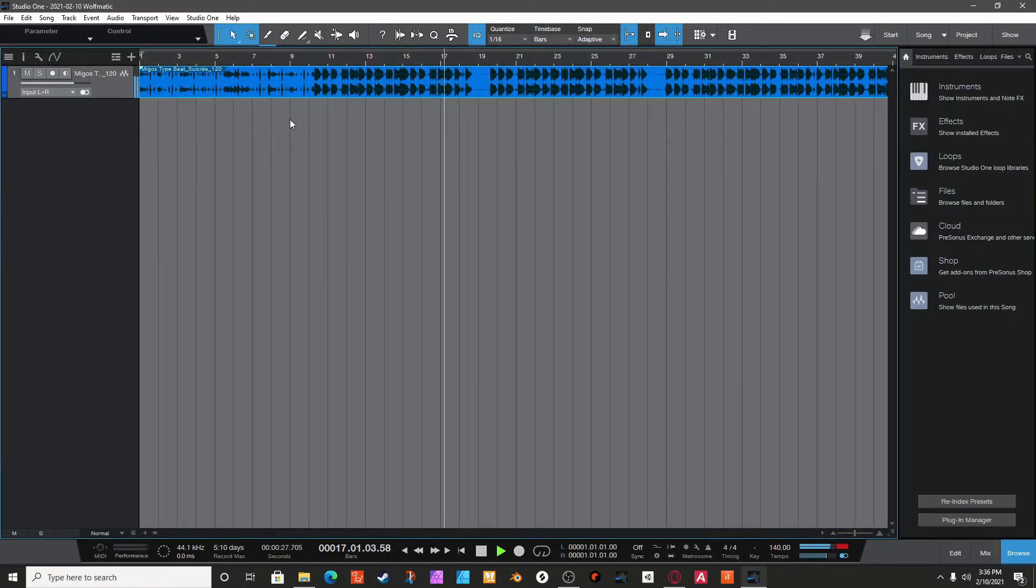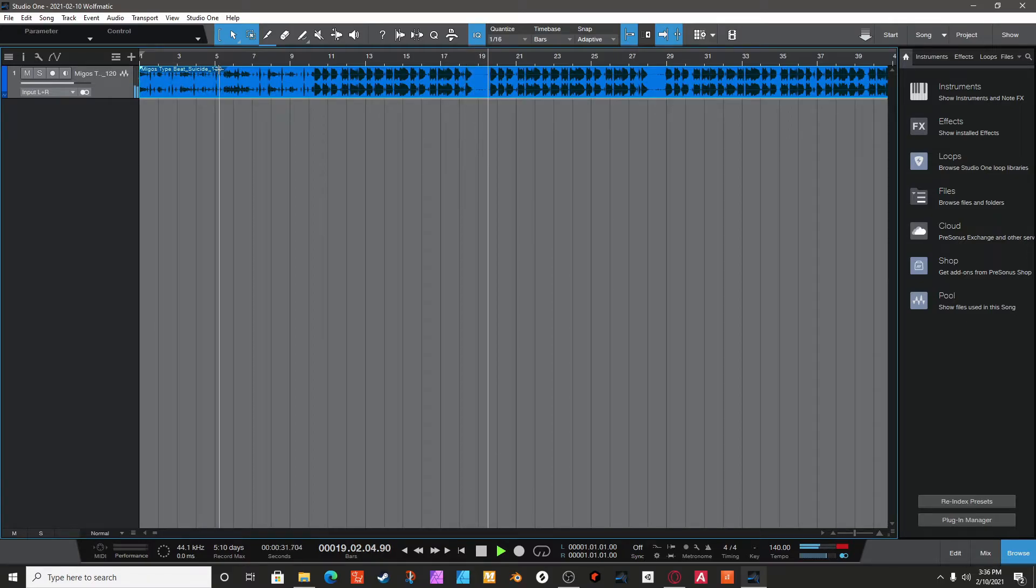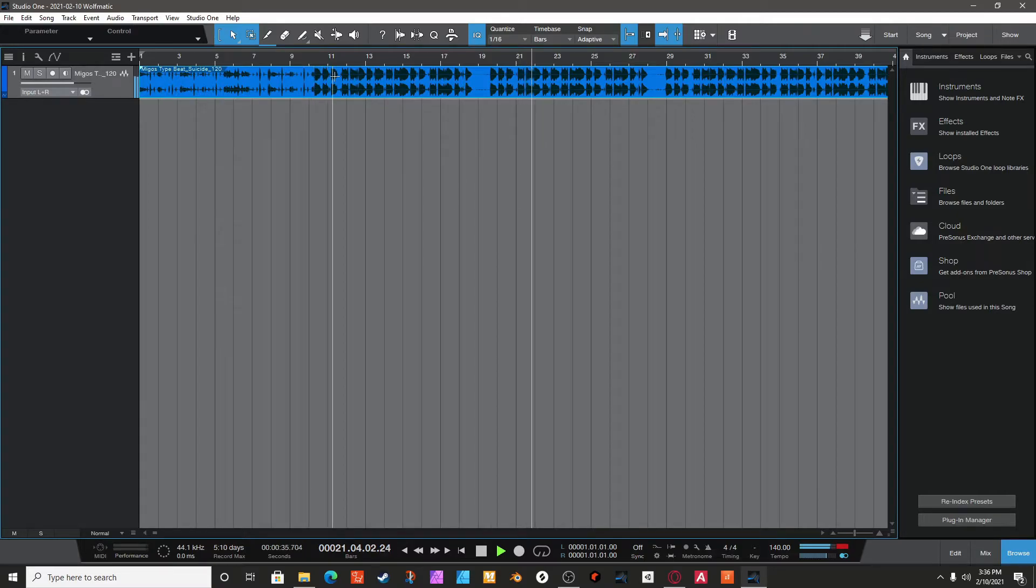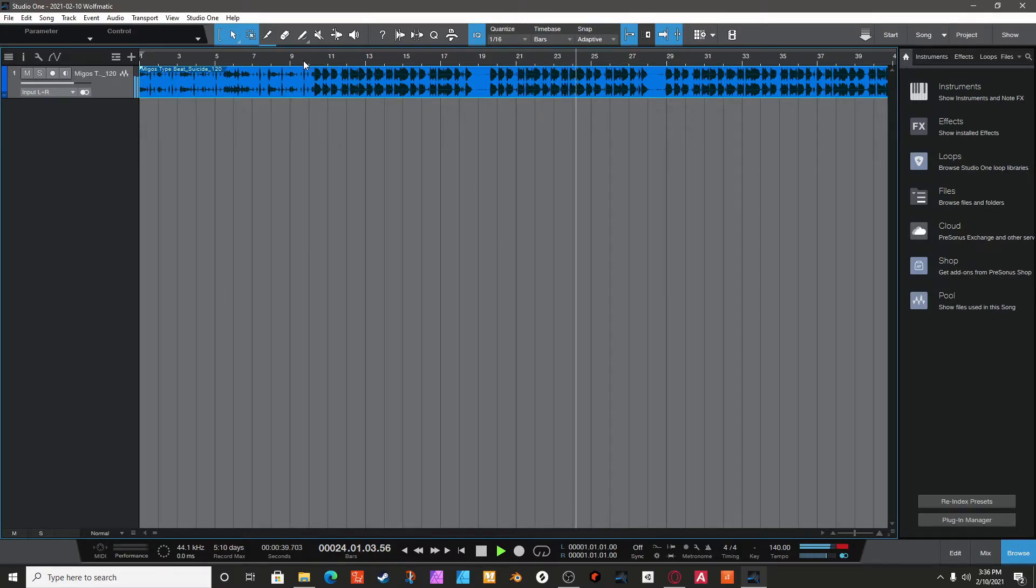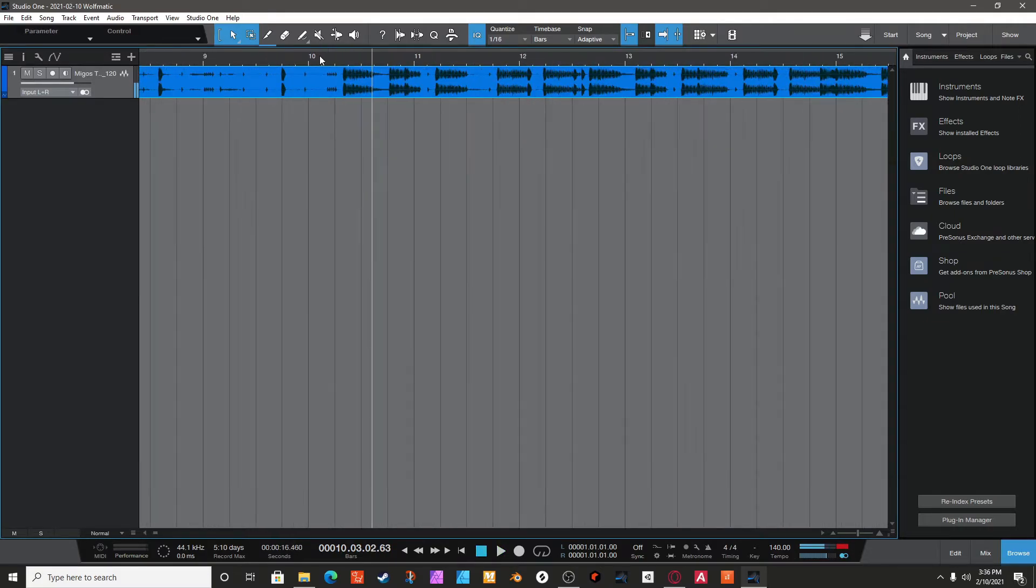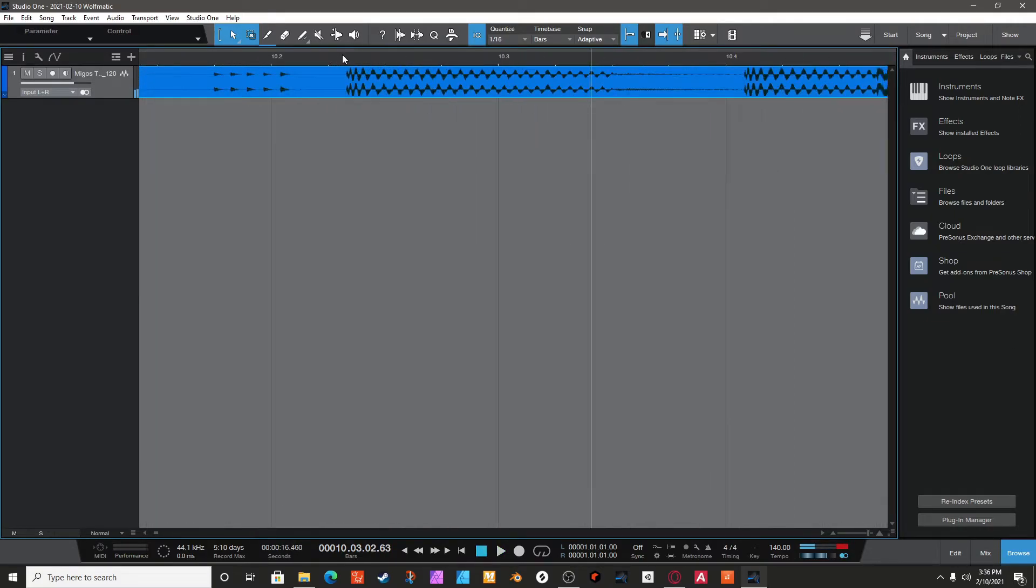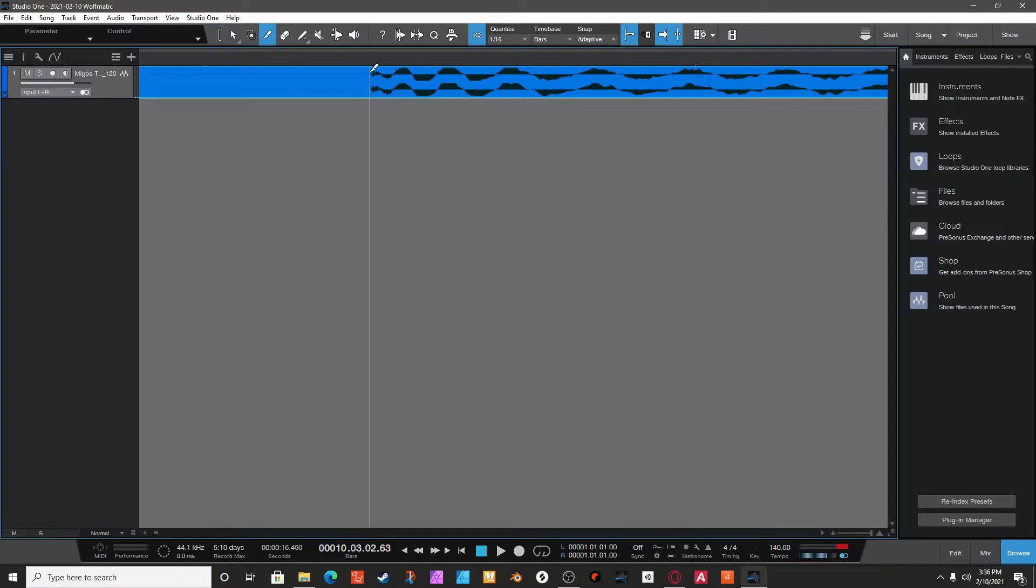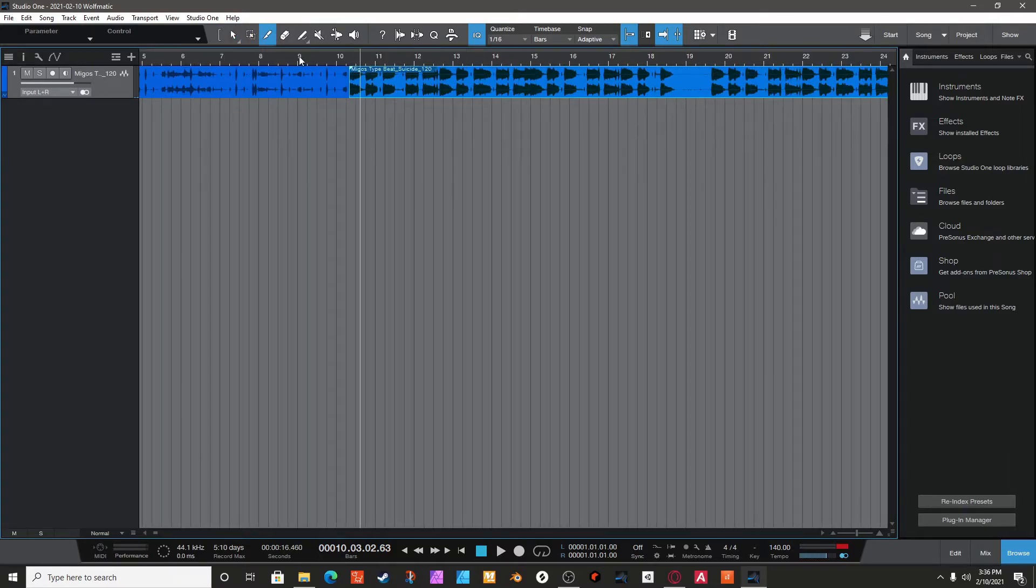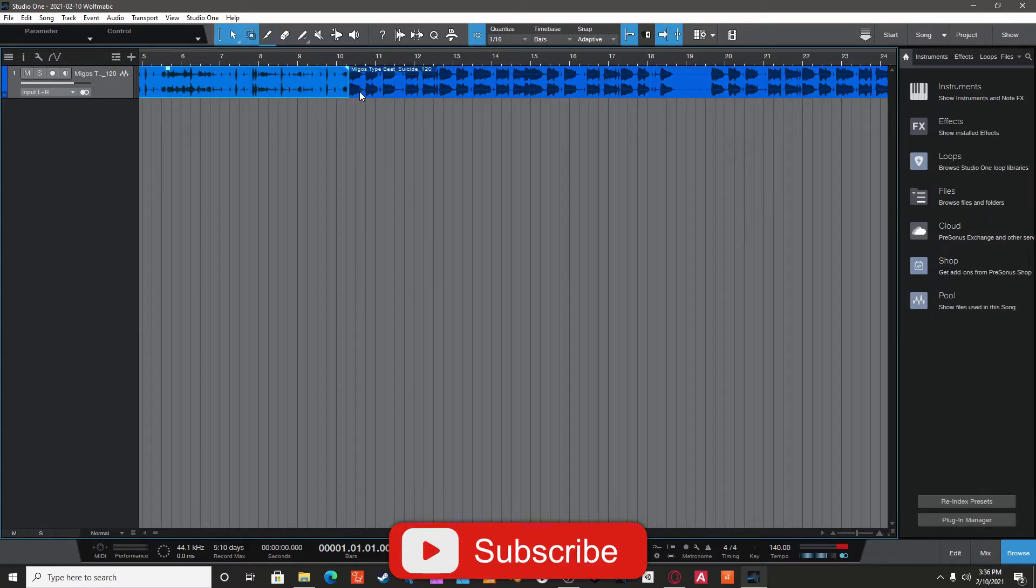So I already know the tempo of the beat since I made it, but if you didn't know, the best thing to do is always find where the drums start. Alright, so it's right here. So what I'm going to do is I'm going to cut it right there. Just cut it.